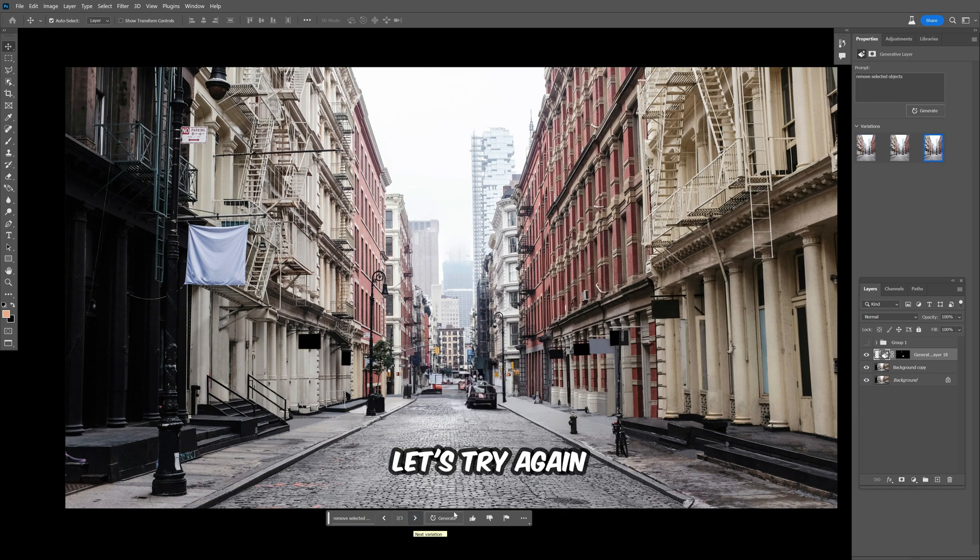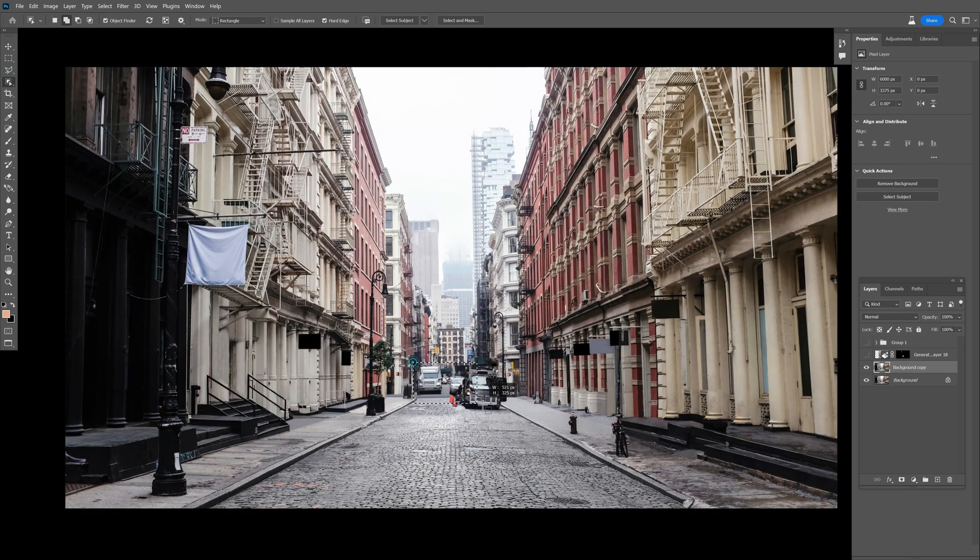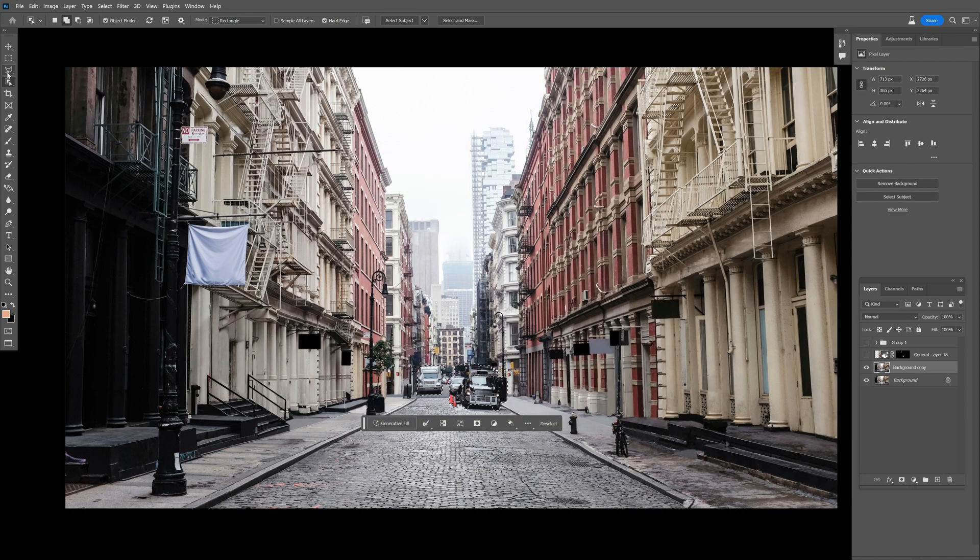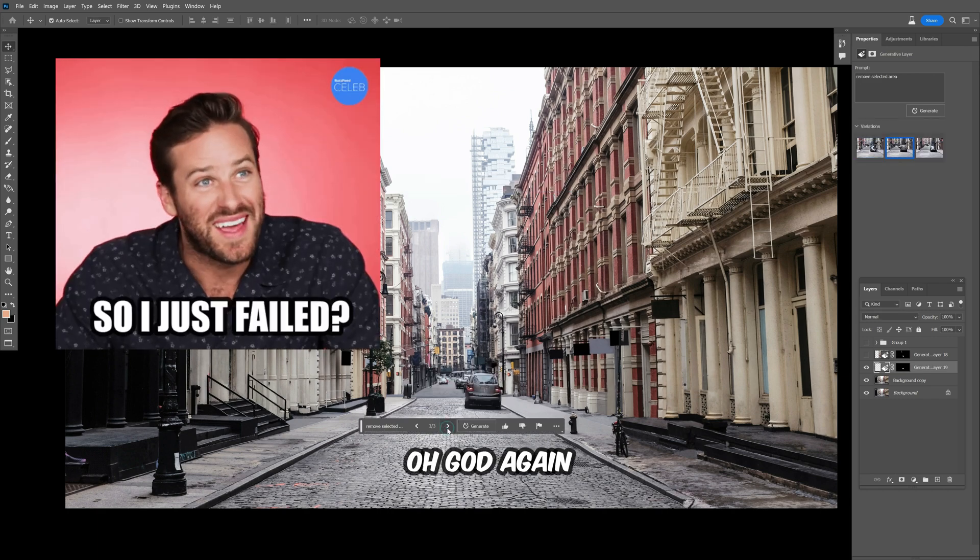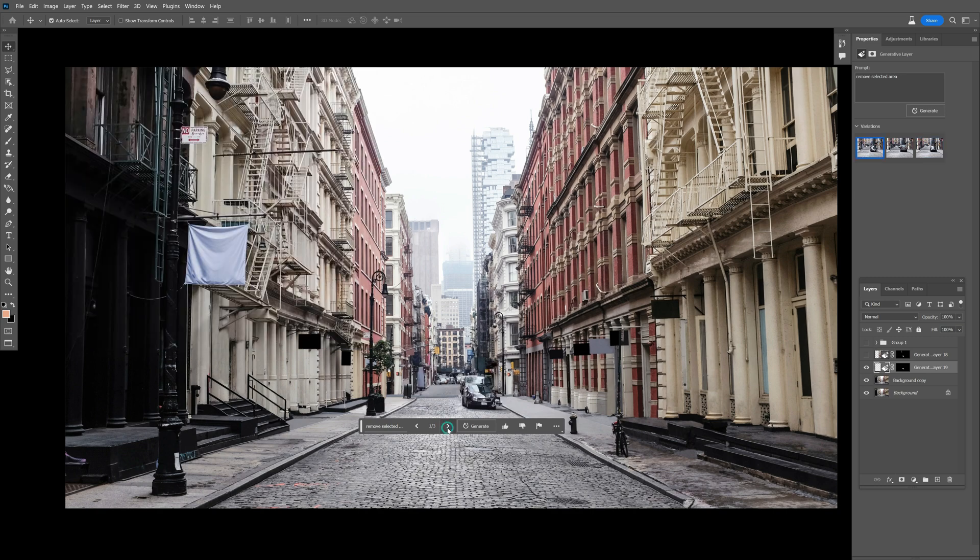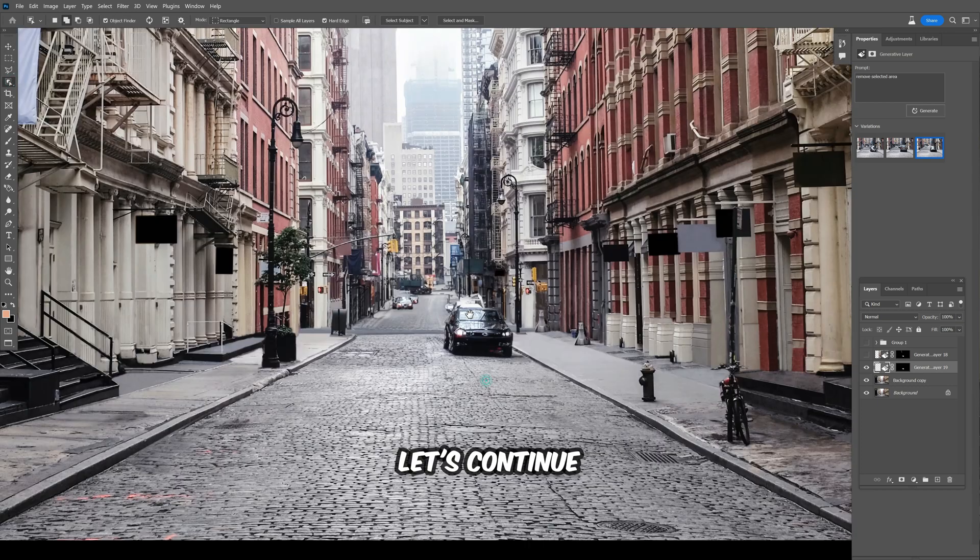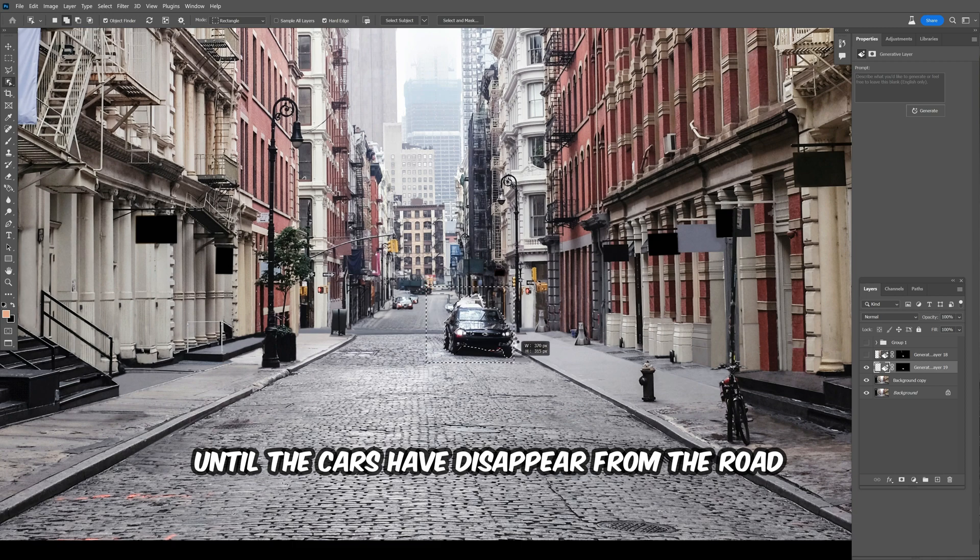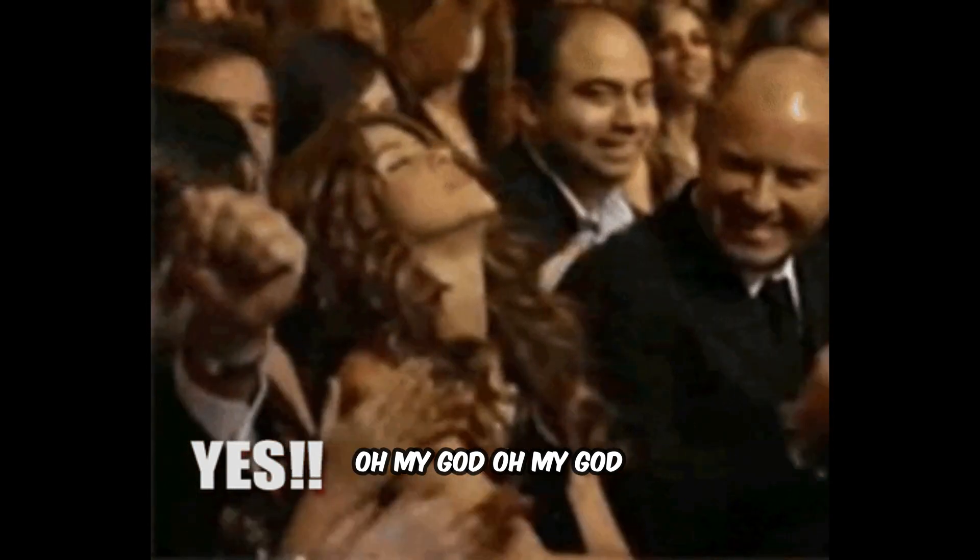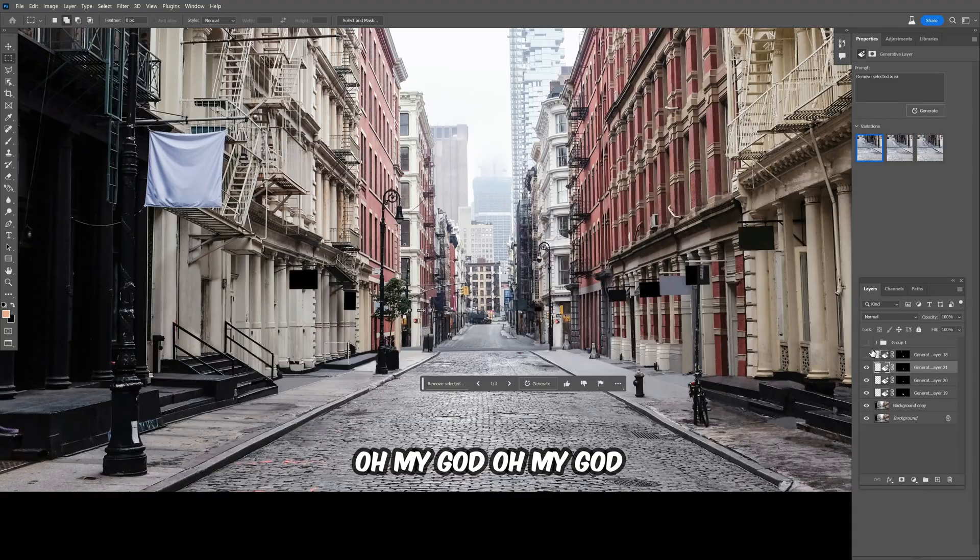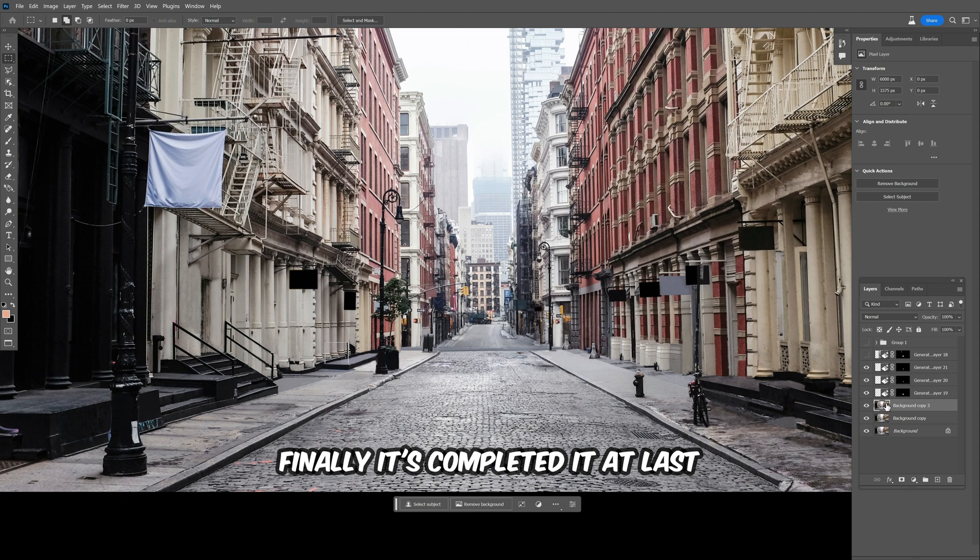Let's try again. Select the area again. Oh god, again it's failed. Let's continue until the cars have disappeared from the road. Finally, it's completed at last.